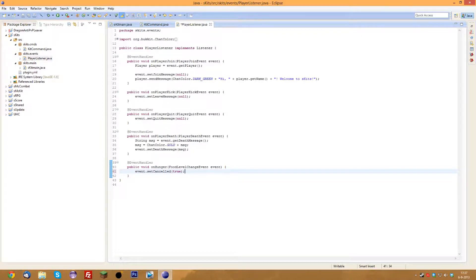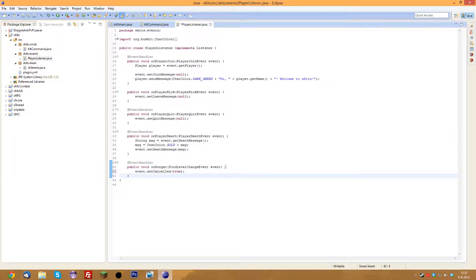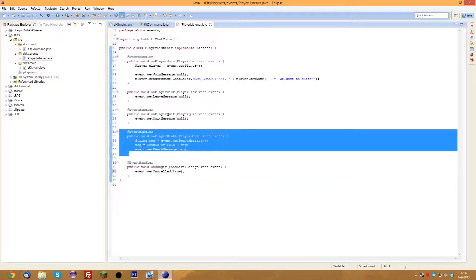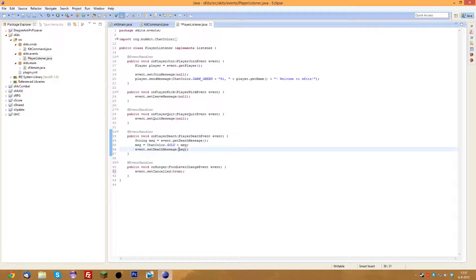So those are basically some events you can add to your kit server that are pretty much essential. To recap: we made the quit message and join message disappear by setting them to null. We gave the death message a nice gold color. Now if you want something like a prefix in front of it — for instance 'PVP' — we can actually do that right now, it's a good addition.